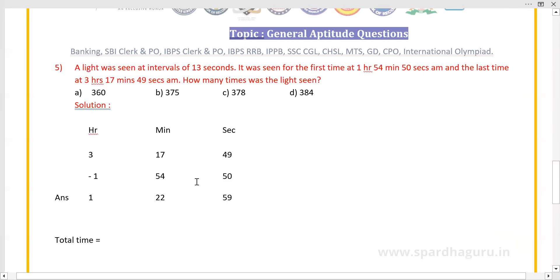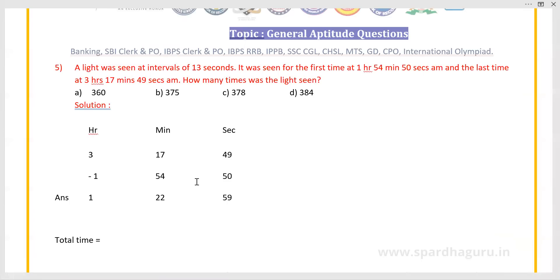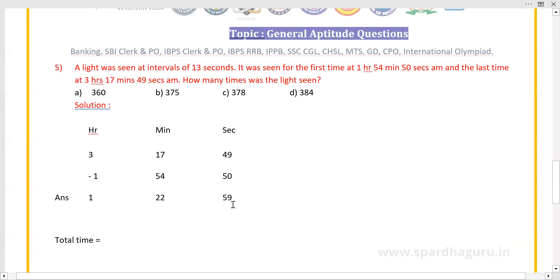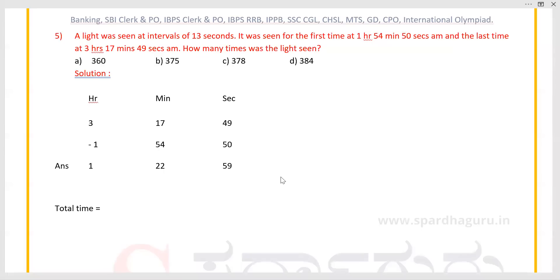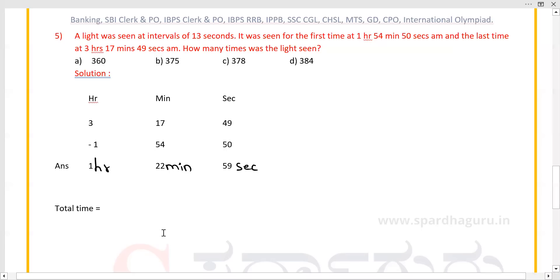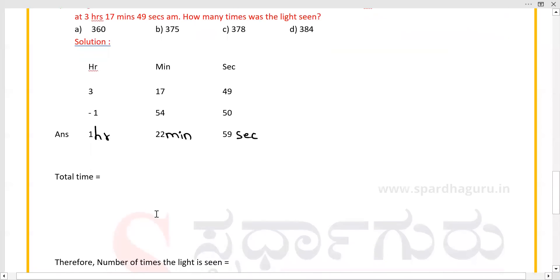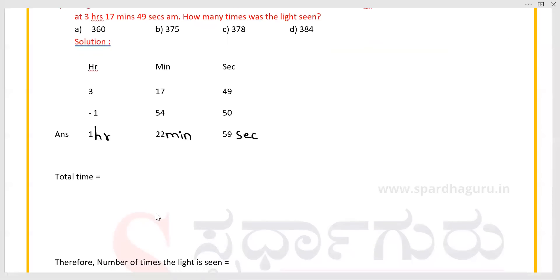Now the last problem: a light was seen at intervals of 13 seconds. It was seen for the first time at 1 hour 54 minutes 50 seconds AM and the last time at 3 hours 17 minutes 49 seconds AM. How many times was the light seen? First find the difference between the first and last time: 1 hour 22 minutes 59 seconds.